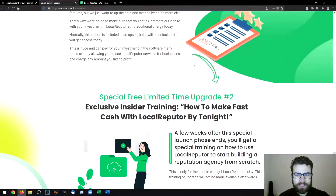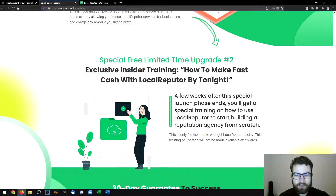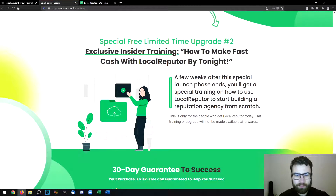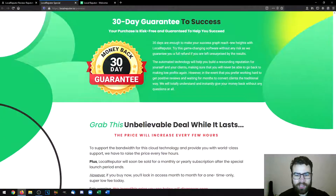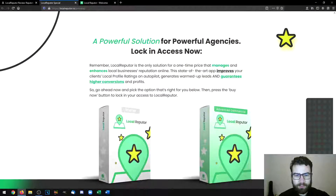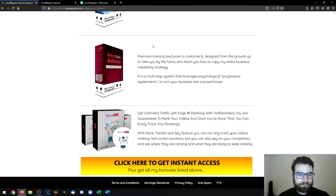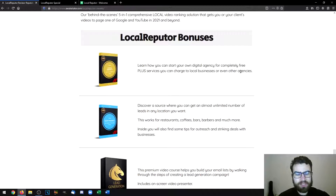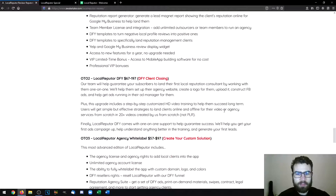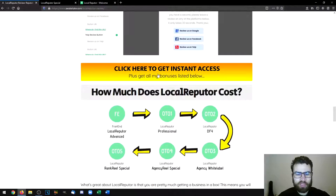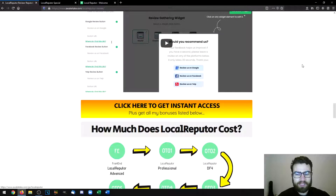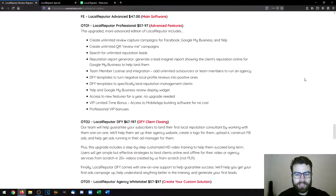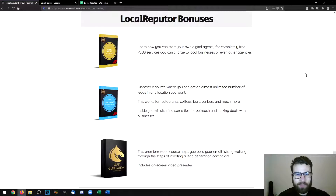You'll also get a commercial license and access to insider training. If you want to check out or purchase the product, go to the link in the description of this video to access my bonus page, scroll down until you see one of the yellow buttons, click on that, and you can purchase the product and get all of the bonuses mentioned — including my custom bonuses and the vendor bonuses as well.